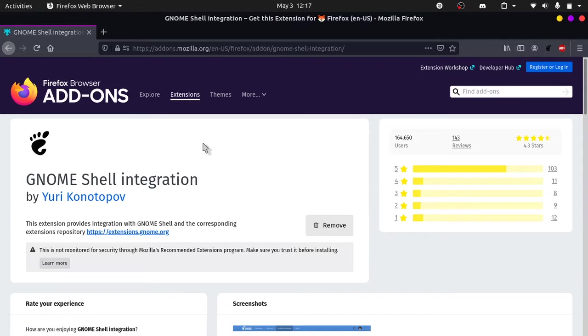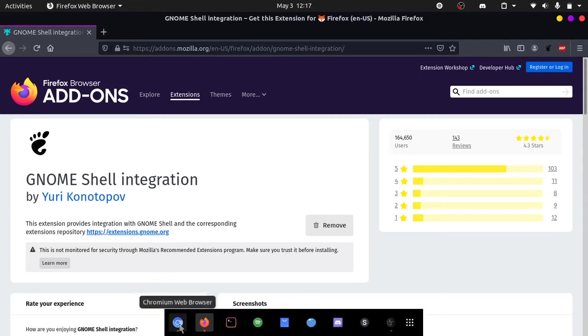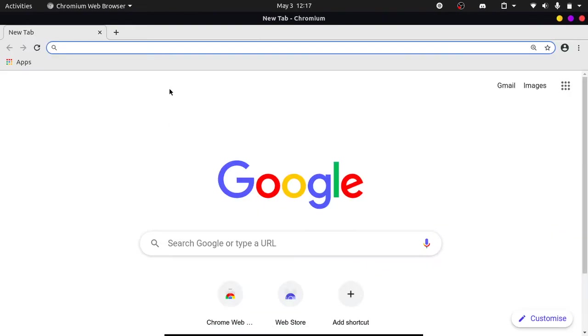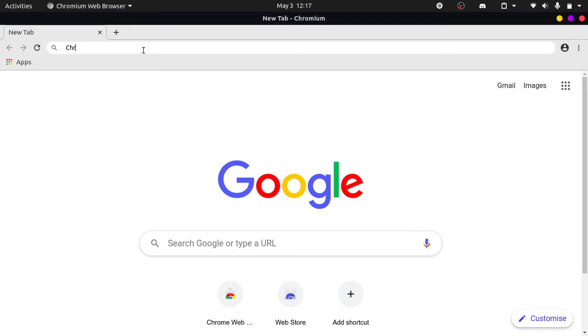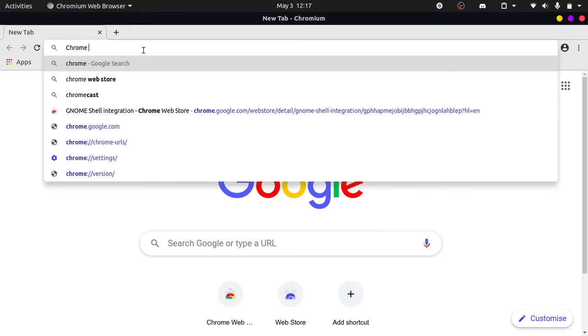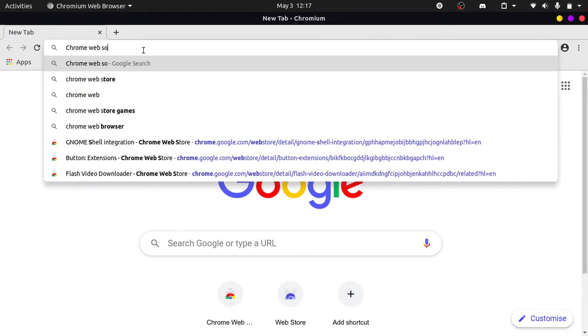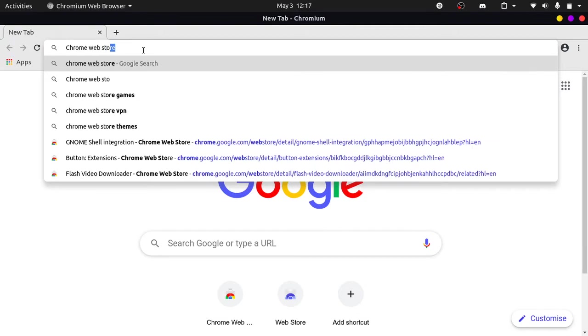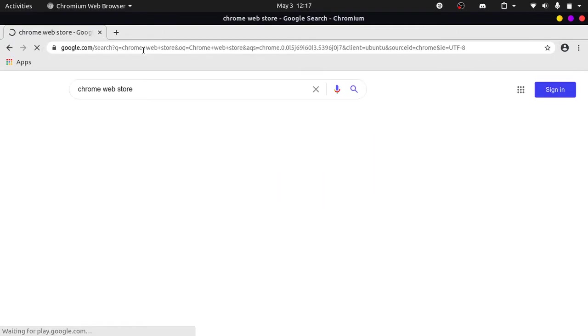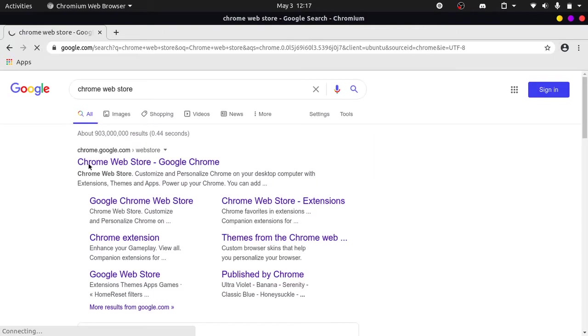And if you are on Chromium, you can go search up Chrome web store and click on the first link.